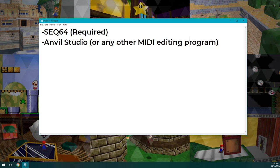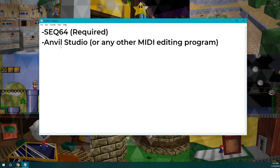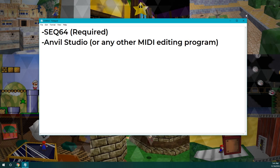So, I'm going to go over the programs that you need, and pretty much obviously you're going to need Sequence64, of course, and a MIDI editing program, but in this case I'm going to be using Anvil Studio. That's because it's what I have, and that's what I'm sort of used to using.